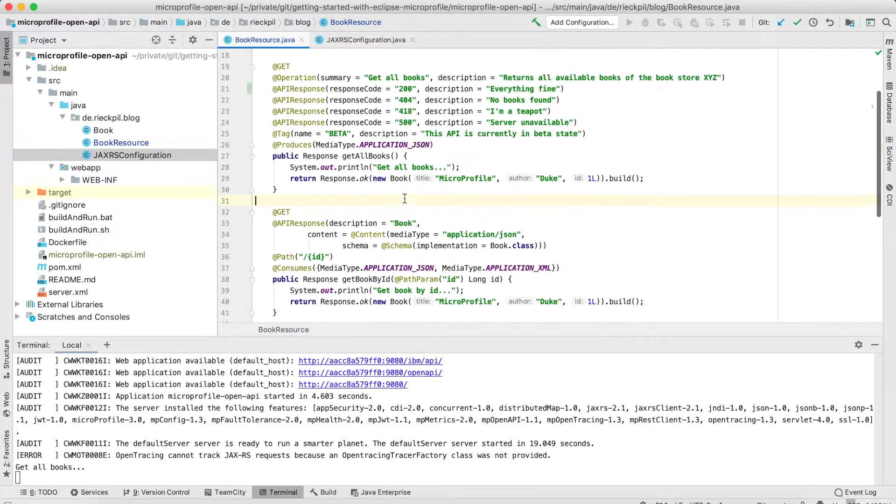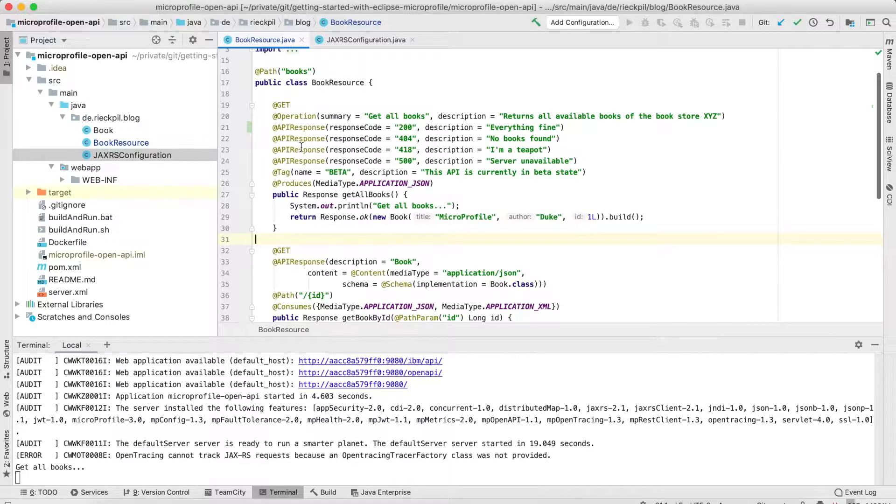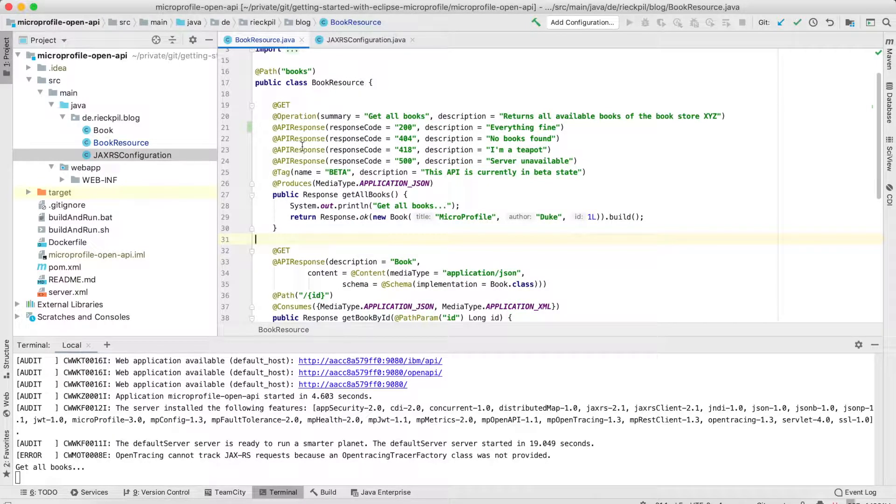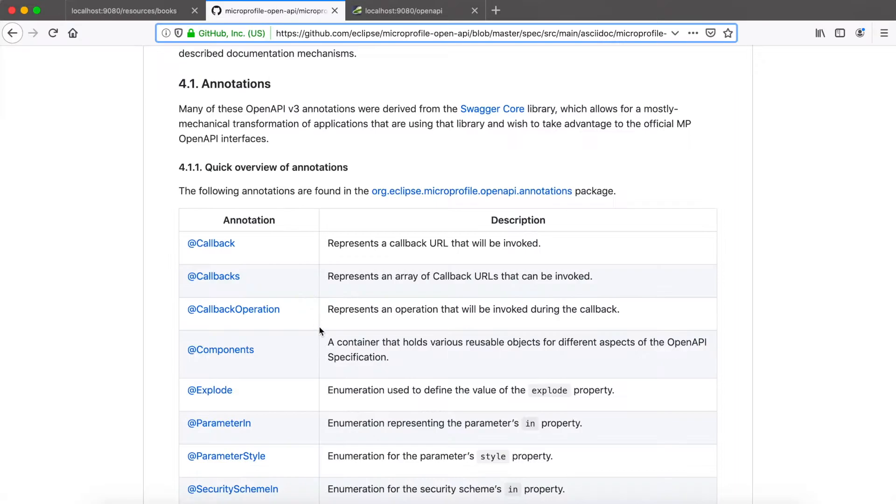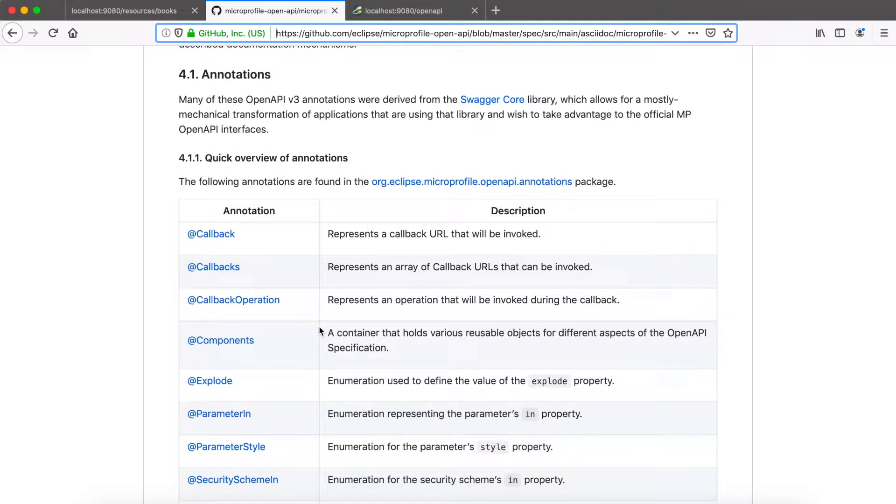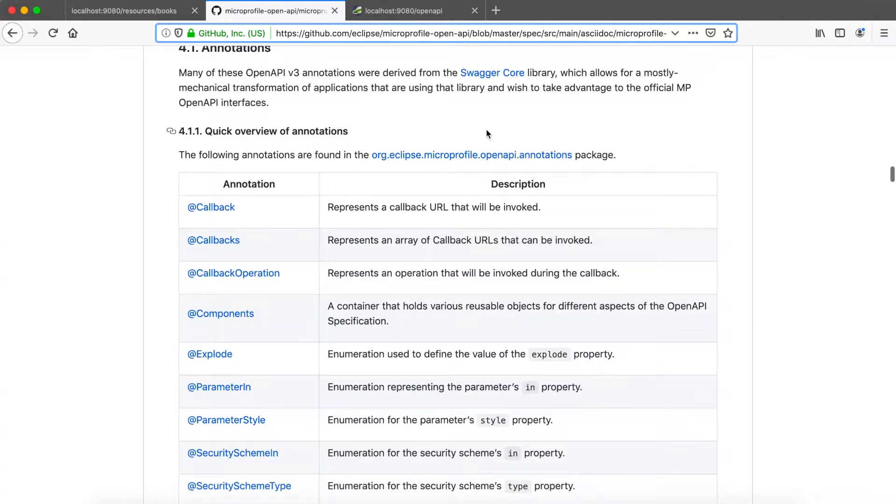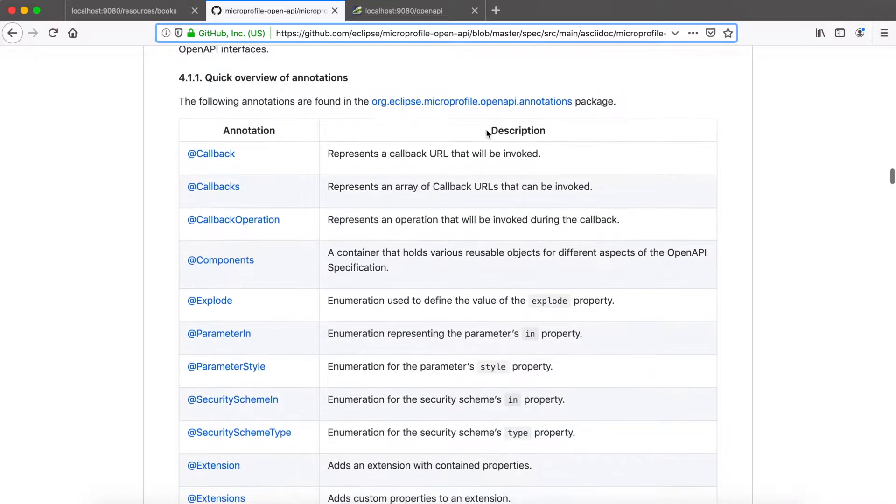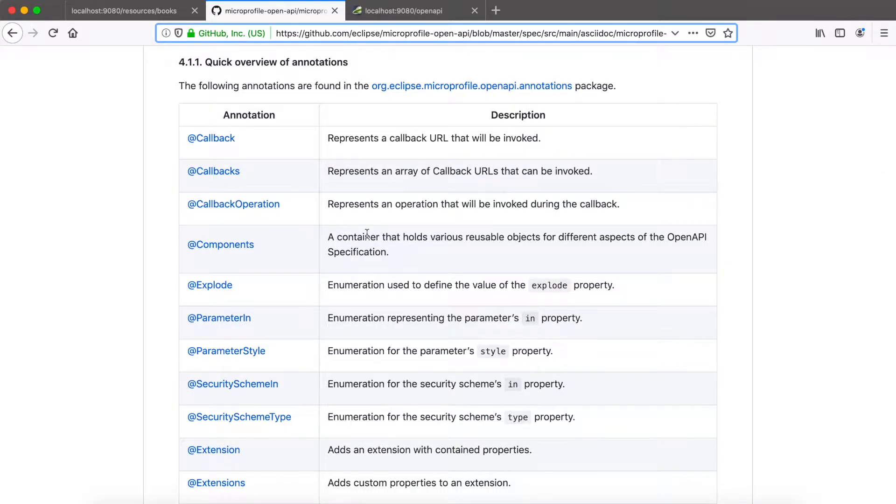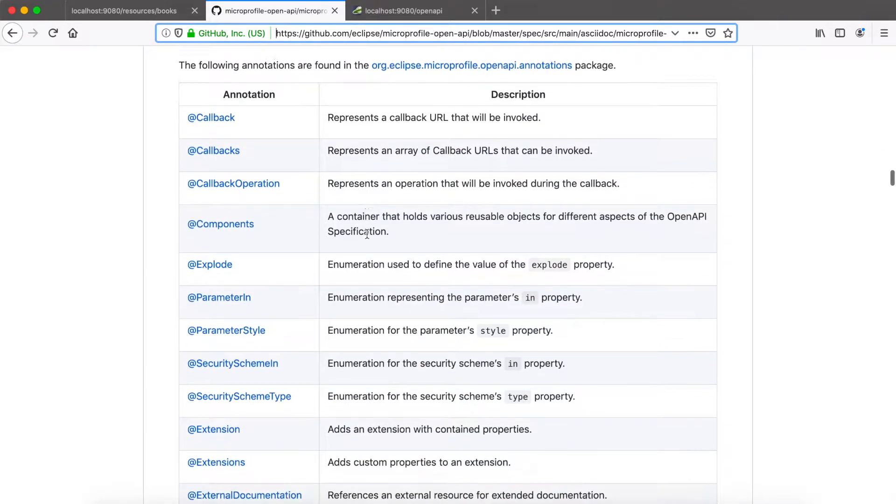You might have already seen some additional annotations here. So with the MicroProfile Open API specification we get a bunch of new annotations to use. All the annotations we can use are specified in the official specification and here it also says that this Open API version 3 derived from the Swagger core library. So if you're familiar with Swagger it might be easy for you to use these annotations. So here you have an overview of the available annotations you can use to add for example metadata to your API documentation.